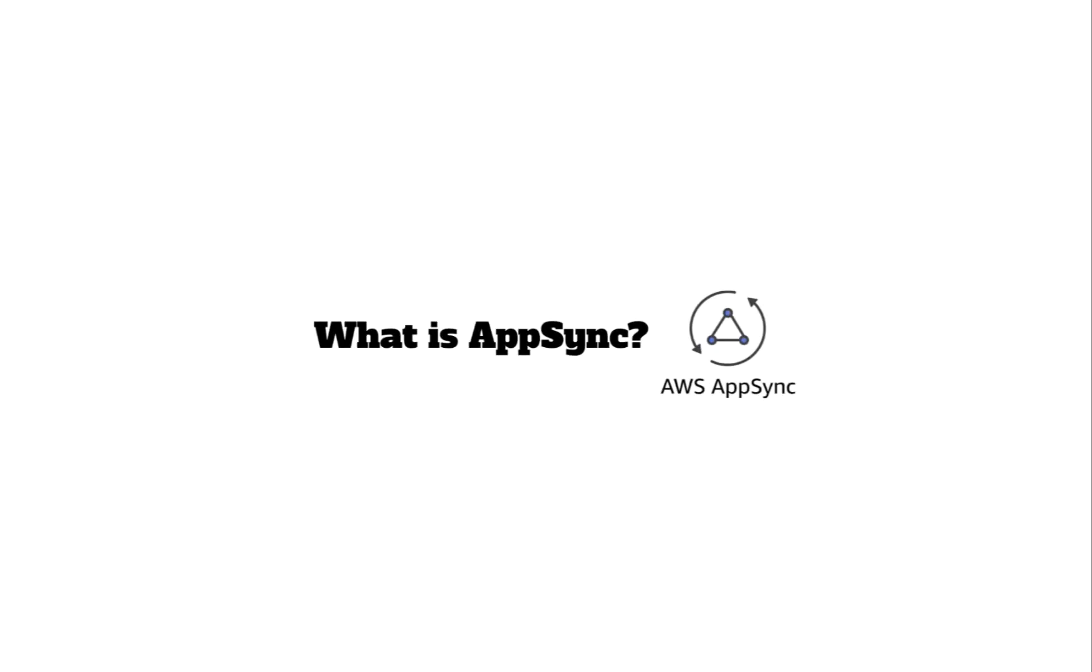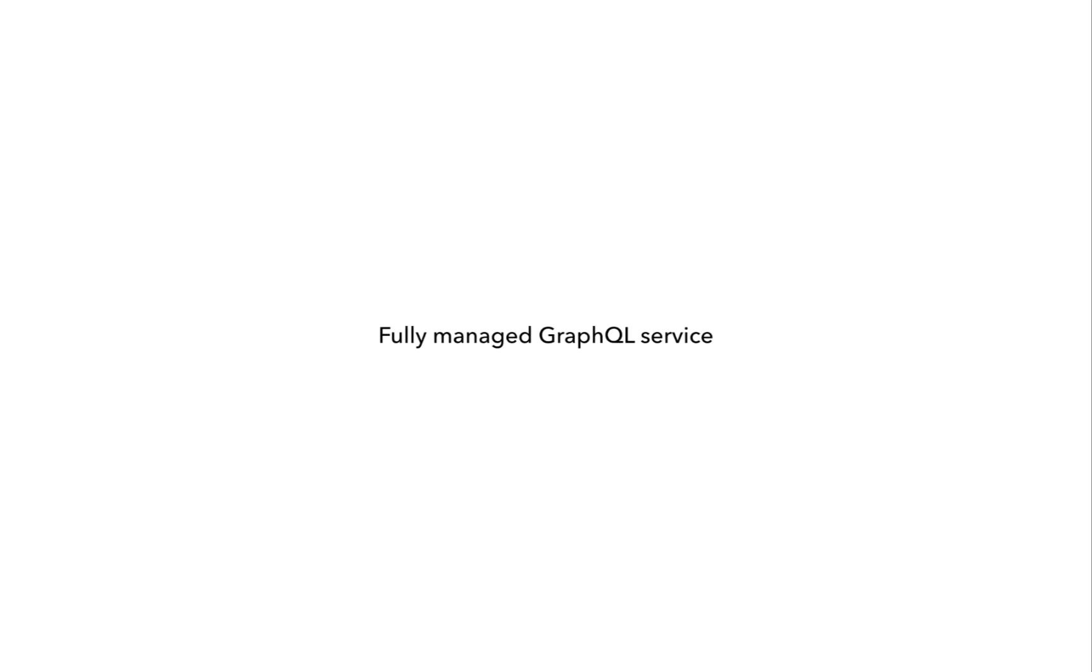In this lesson, let's talk about AppSync and what it can do for you. AppSync is a fully managed GraphQL service.